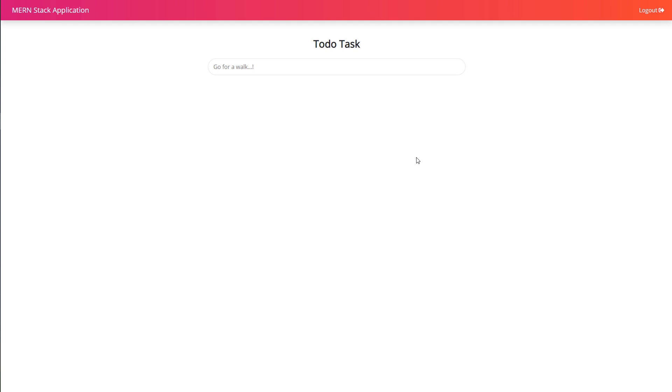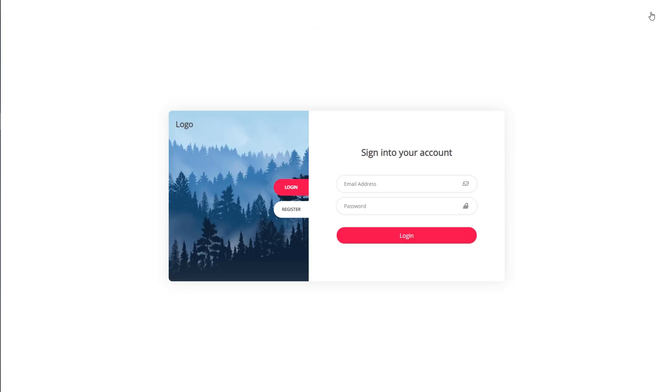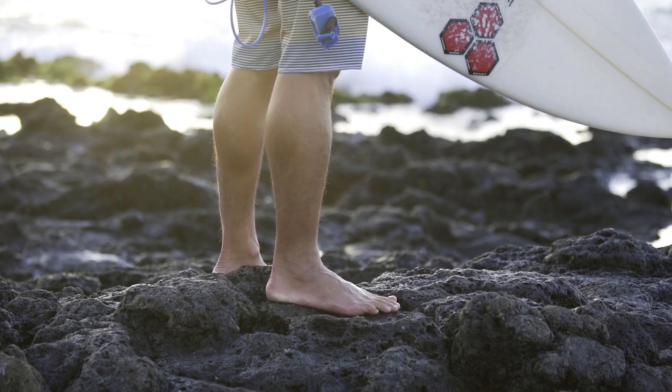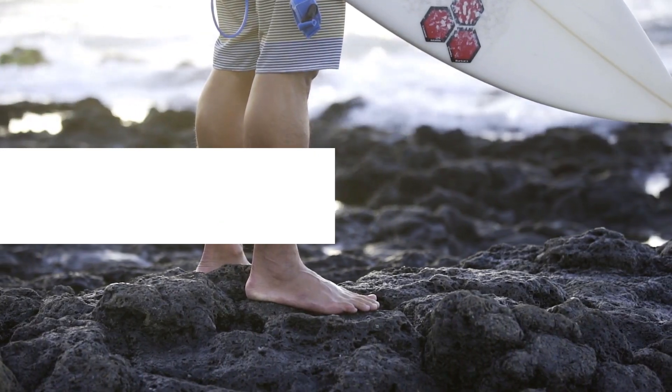This is going to be an amazing journey, so what you need to do is just follow me to be a MERN stack developer. But before you take this course, make sure you have a basic understanding of JavaScript, HTML, and CSS.